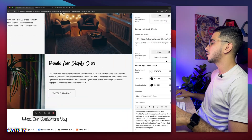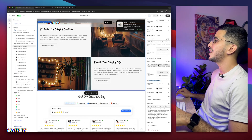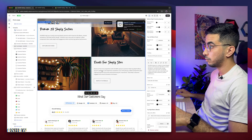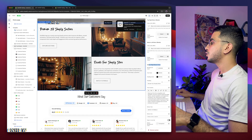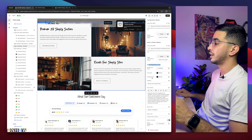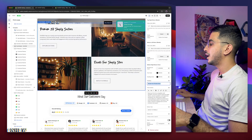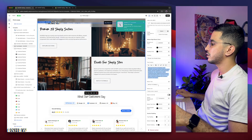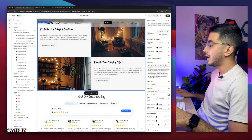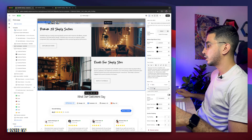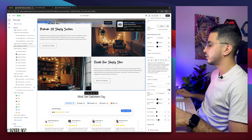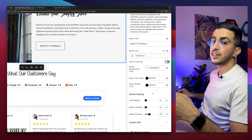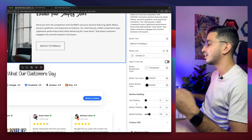Below is the bottom right block, which has the exact same settings we went over, but for the block at the bottom right corner. Same background color, text color, heading color — and the heading text and body text if you want to change them. The button says 'Watch Tutorials' — you can change the text and the link. I'm going to set it to the contact page. Then the button colors and border colors. Below that are the regular section padding options that every Shopify section has: top padding, bottom padding, and mobile padding.